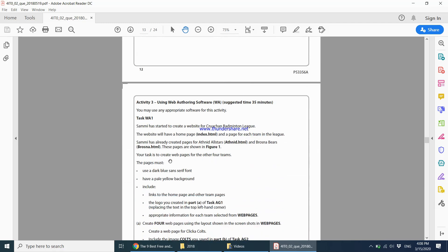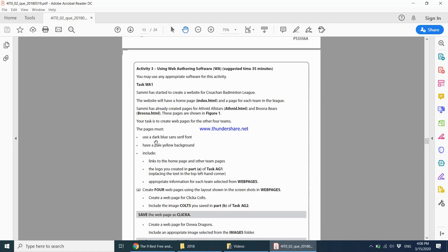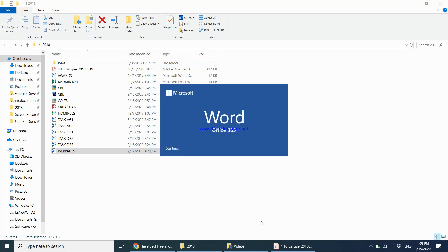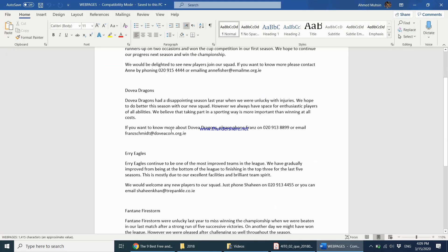Your task is to create web pages for the four other teams. The web page must use a dark blue sans-serif font and have a pale yellow background. It should include links to the homepage at index.html and to other team pages. The logo should be in the top left-hand corner. Appropriate information for each team should be selected from the file called Web Pages. Make sure you have that file.